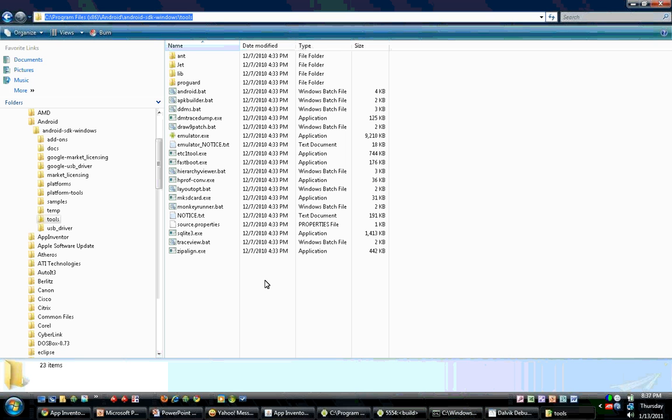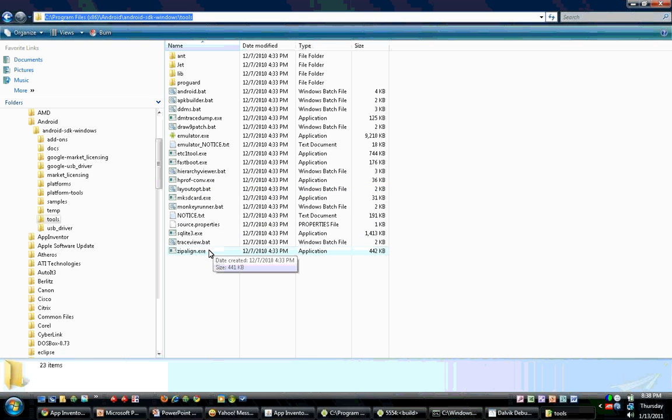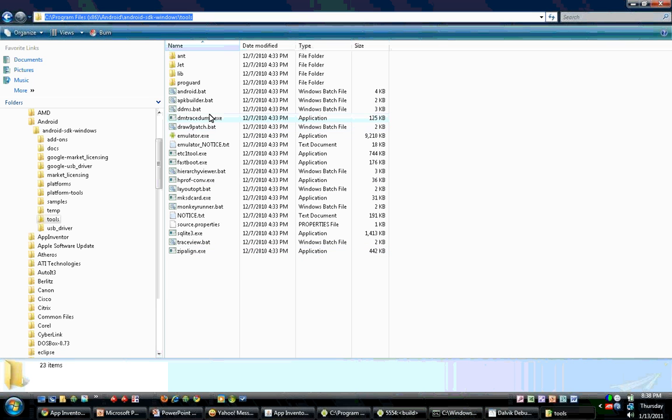Take for example the emulator, you can launch that and that will bring up the SDK emulator, the default one. You can use the zipalign tool for aligning APK files for when you hack your APKs for the market. And you can also use ddms.bat.